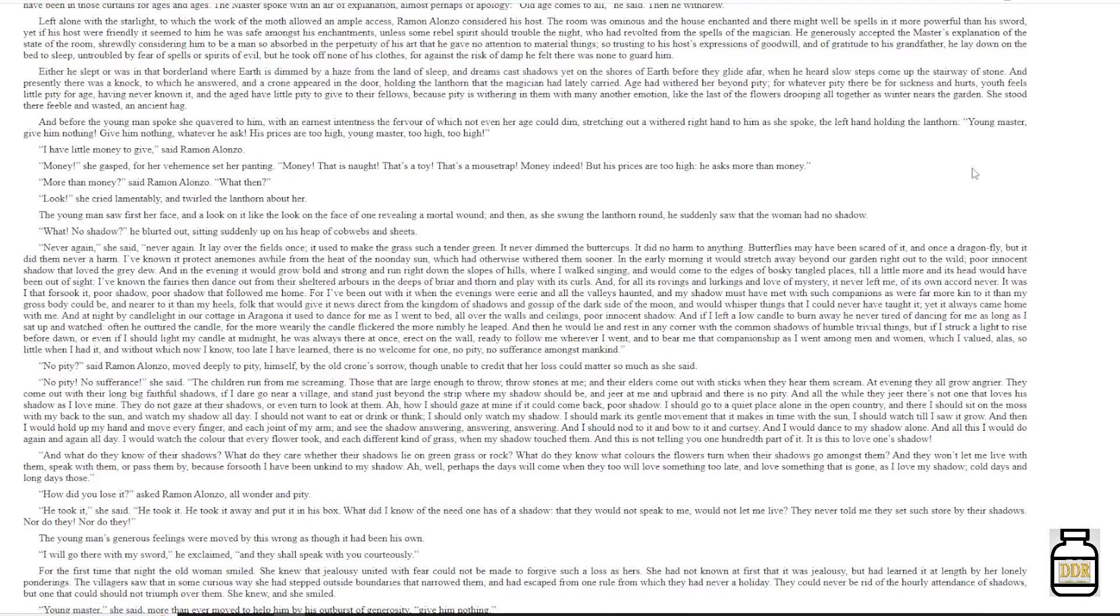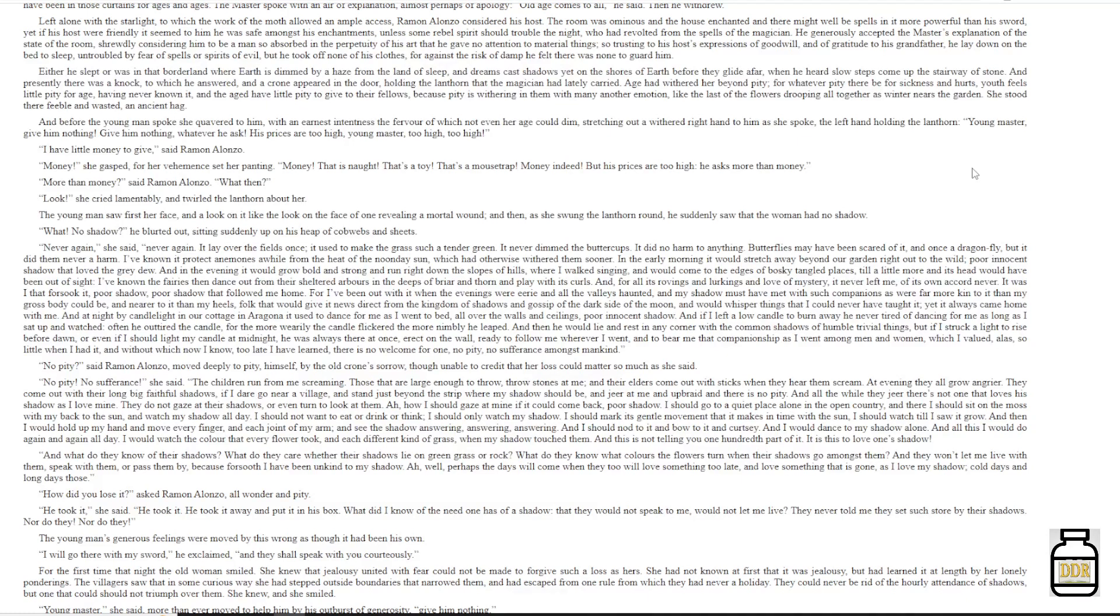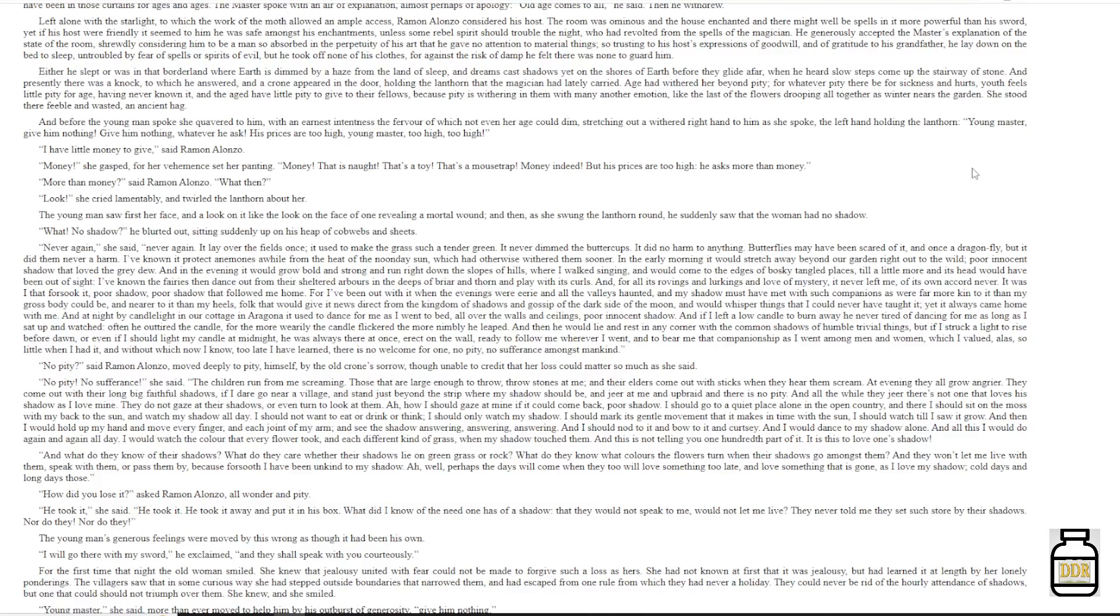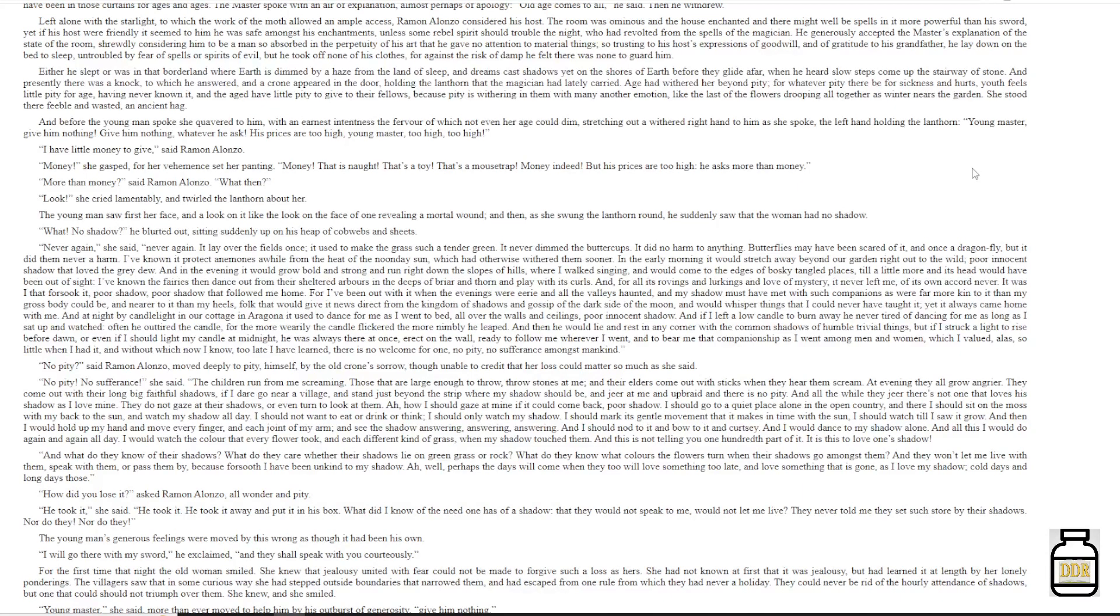'And all this I would do again, and again, all day. And I would watch the color that every flower took, and each different kind of grass when my shadow touched them. And this is not telling you one hundredth part of it. It is this to love one's shadow. And what do they know of their shadows? What do they care whether their shadows lie on green grass or rock? What do they know what colors the flowers turn when their shadows go amongst them? And they won't let me live with them, speak with them, or pass them by, because forsooth I have been unkind to my shadow. Oh, well, perhaps the days will come when they too will love something too late, and love something that is gone, as I love my shadow. Cold days and long days those.'